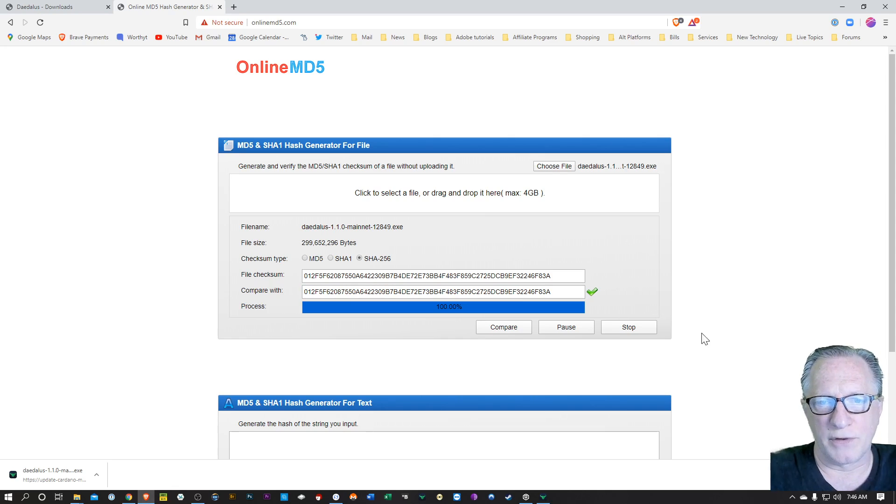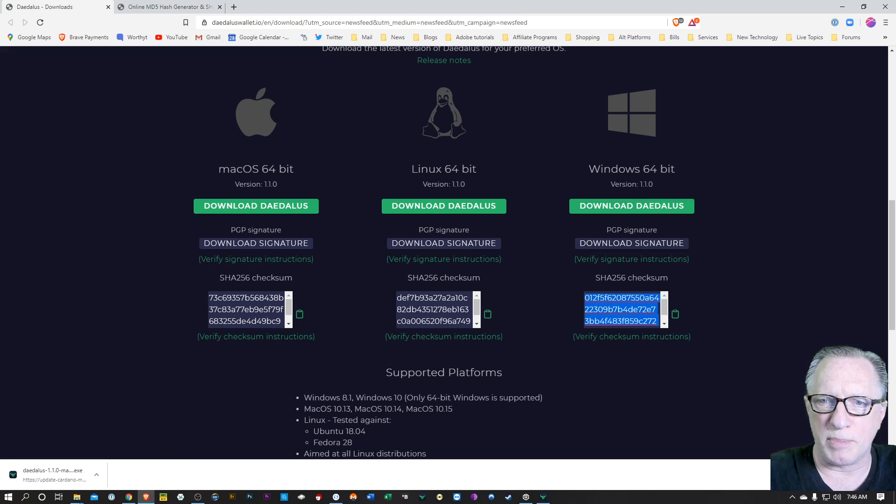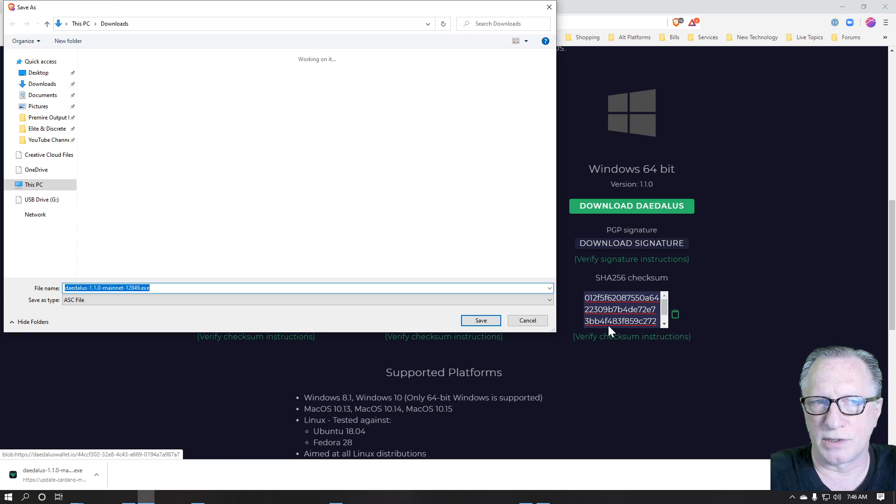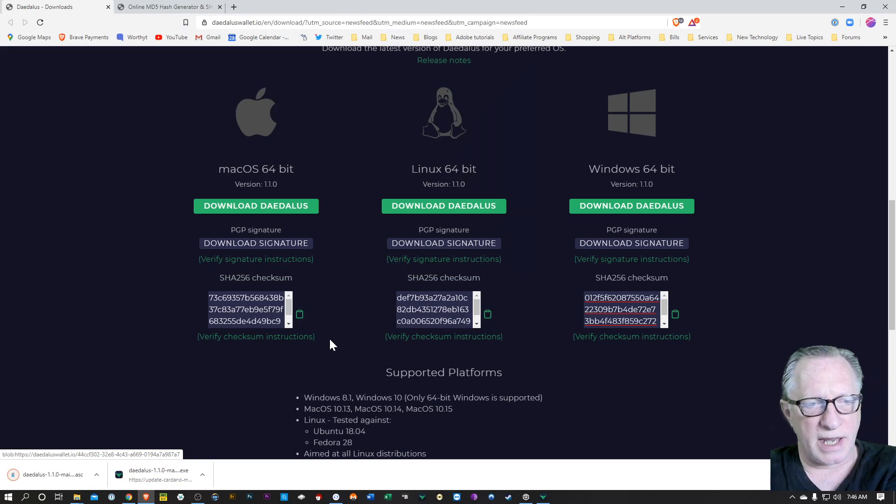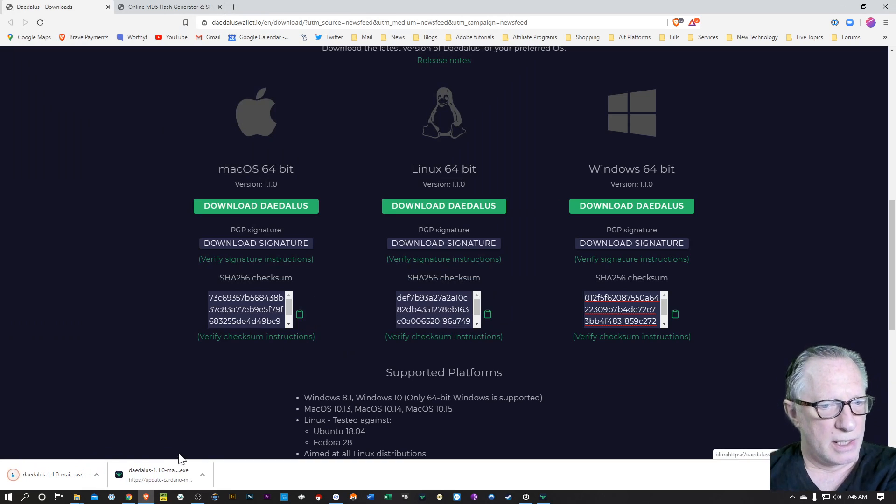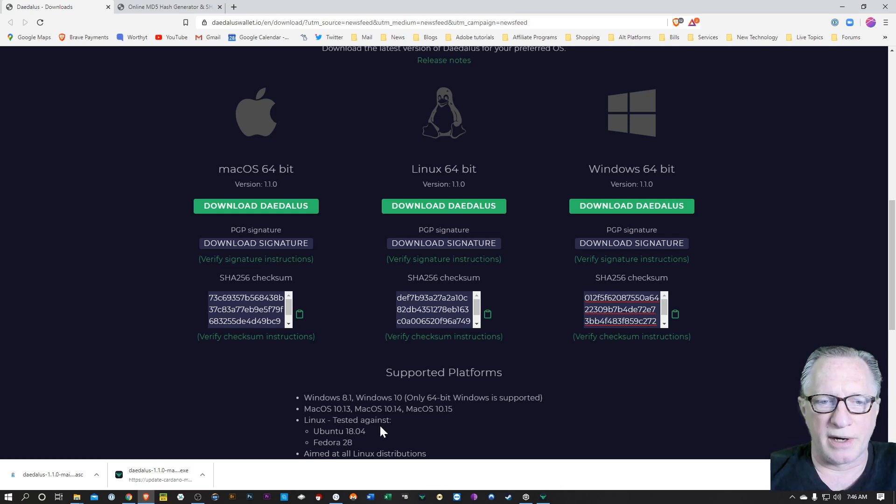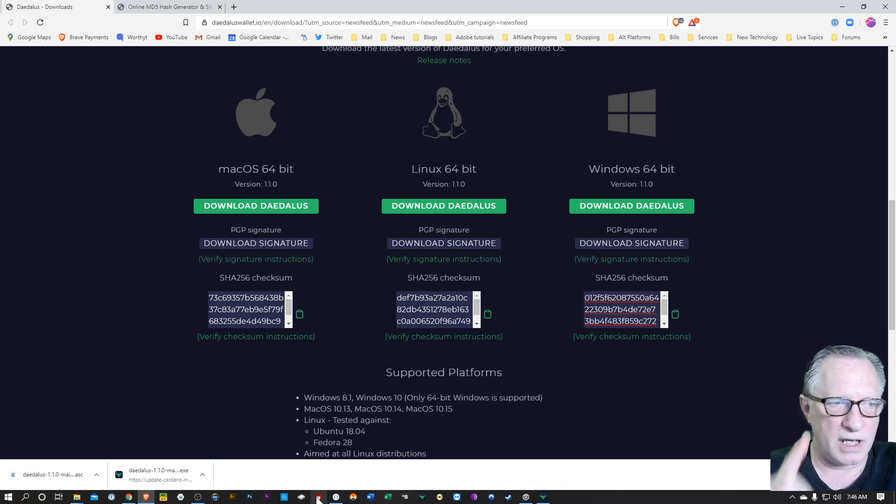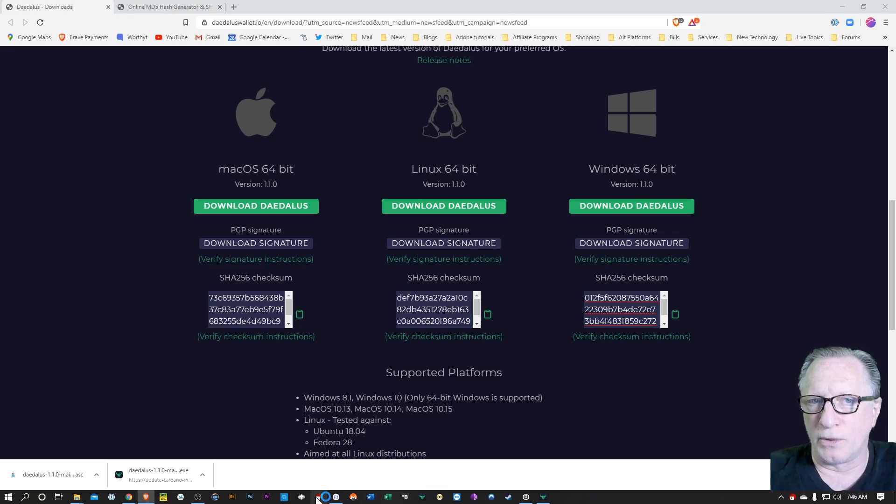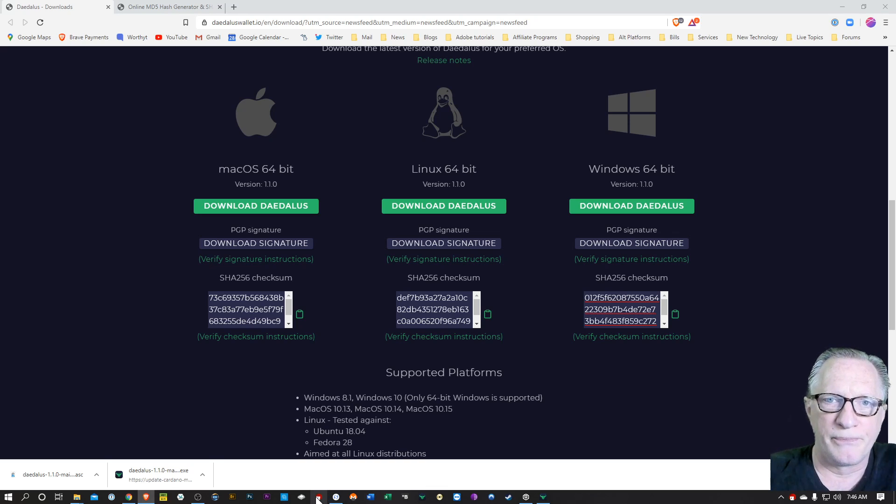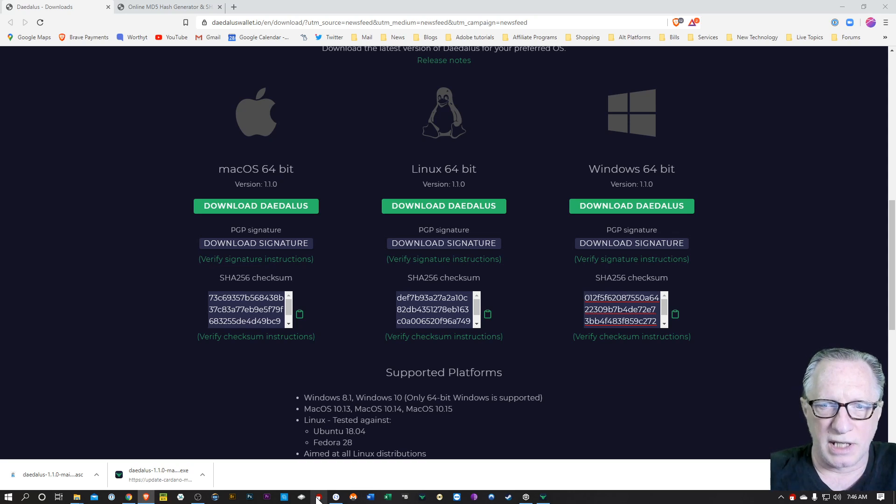Now if you want to go a step further, you can also download the PGP signature, which is right here. You'll drop that in downloads right next to your installer. And then you're going to run some specialized software. I'll put a video up in the corner there that shows you how to download and install this software for cryptographic verification. I'm using Cleopatra here.